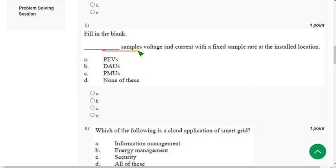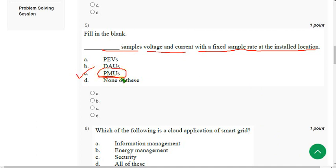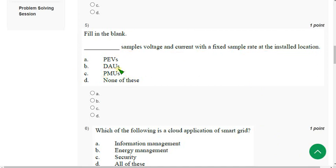Question 5: Dash samples voltage and current with a fixed sample rate at the installed location. The correct answer is Option C — PMU. Mark Option C.